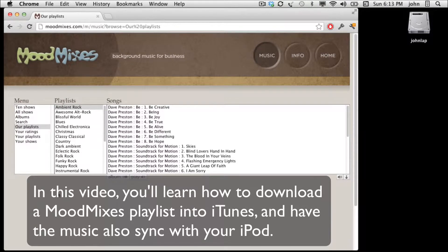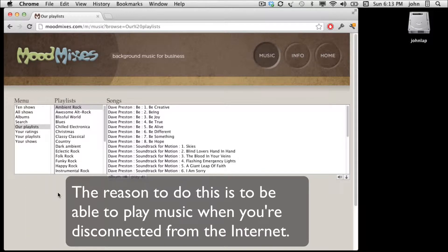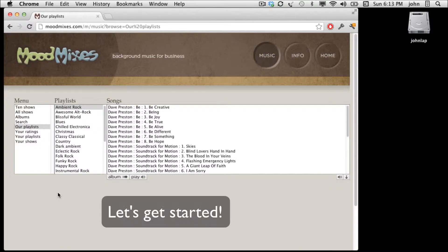In this video I'll show you how to download a playlist from Moodmixes and put it into iTunes where it can also sync with your iPod. The reason to do this is so that you have music that you can listen to from your computer or from your iPod even when you're disconnected from the internet. Let's get started.